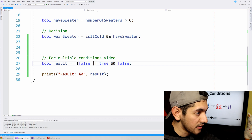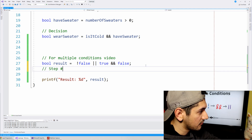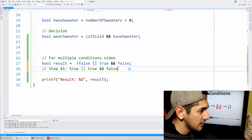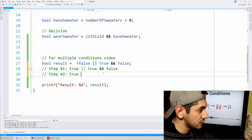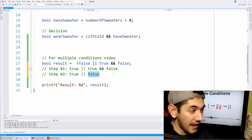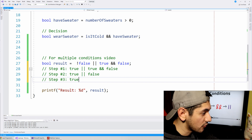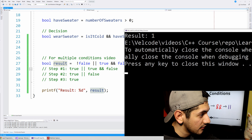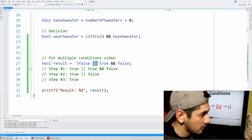Next we do the AND operator: true AND false, which is false. So step one gives us true OR true AND false. That became true. Step two is the AND operation: true AND false, which is false, leaving us with true OR false — this part became false. Then step three: true OR false is true. So when I run this, I should get a value of one — one for true, zero for false. We first do the NOT, then the AND, then lastly the OR, which gives us the final result.